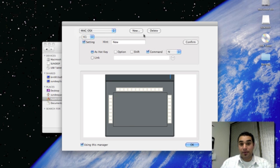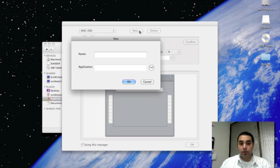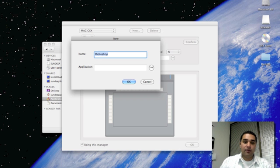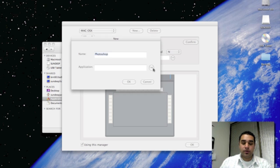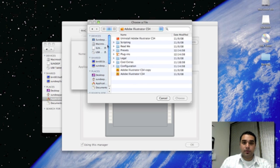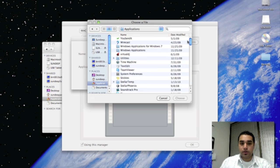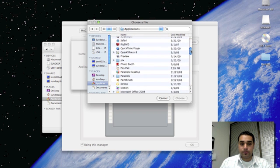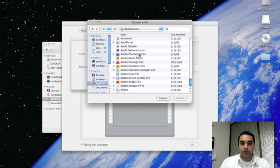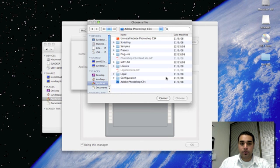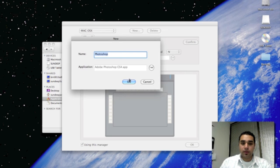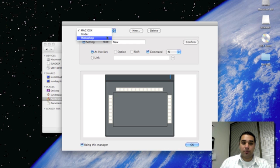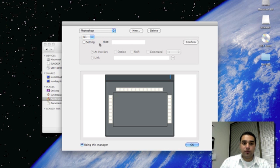In order to set up a new profile, you click the New button. Application name would be, for example, Photoshop. Find the application in your application folder. Here we go, applications. Scroll down to Photoshop here. And Photoshop. Click the OK button. After you have done so, Photoshop will appear in this drop-down menu.